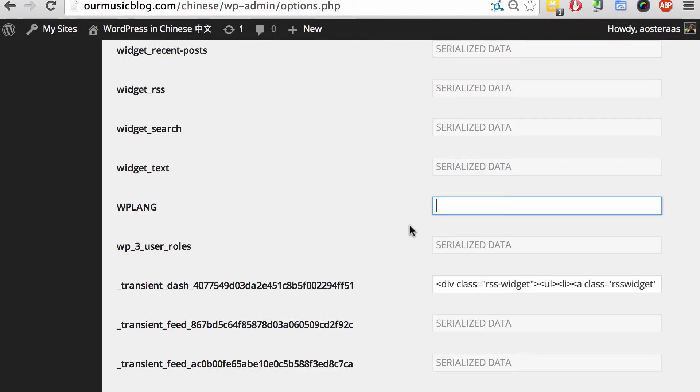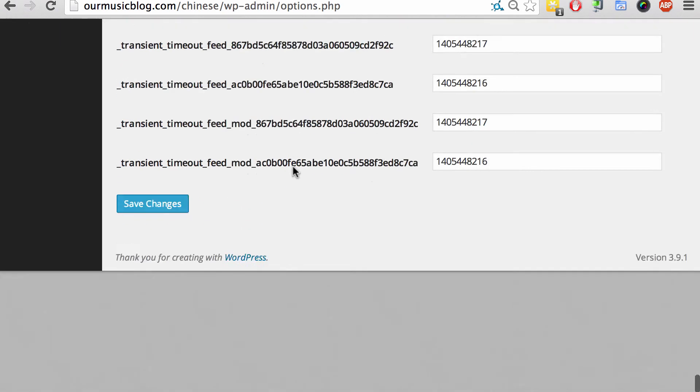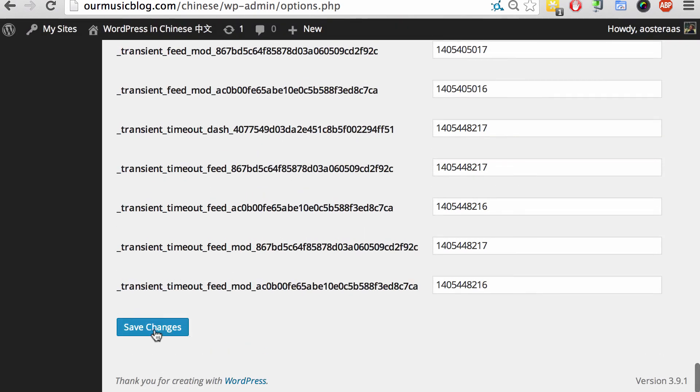So what we need to do is input the language's ISO code into this field. It's going to be different - for example, Spanish from Spain is ES underscore capital ES. What we're going to use is ZH underscore TW, so we're going to the bottom and hit save changes.